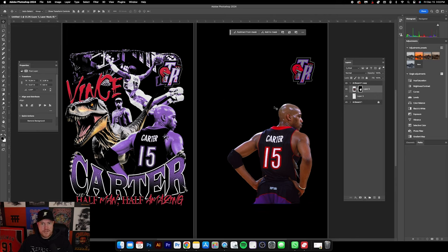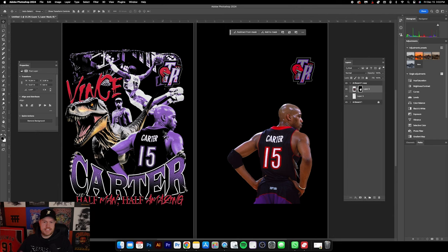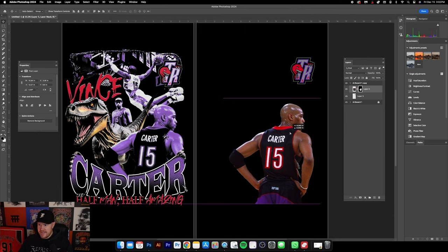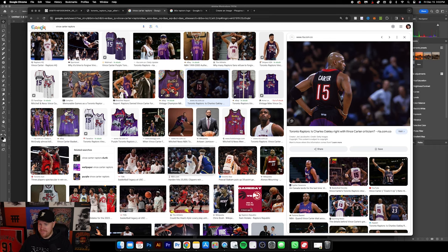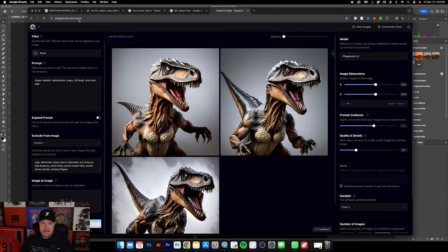I'm going to build out this design in full color first. I'm not going to change Vince to purple yet — we're going to do that later and I'll explain why as we go. The next thing is to jump into some AI stuff and bring in this velociraptor.